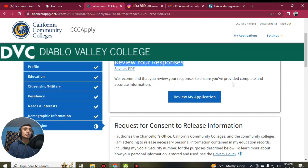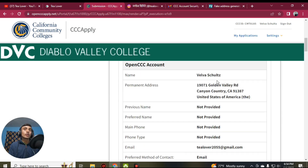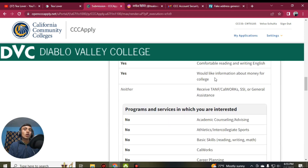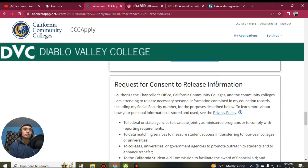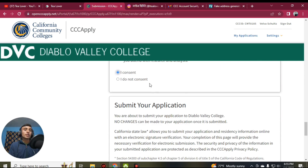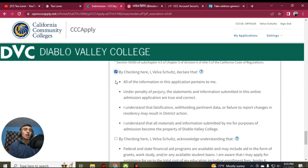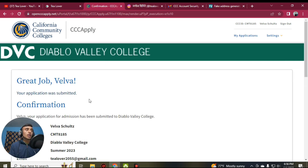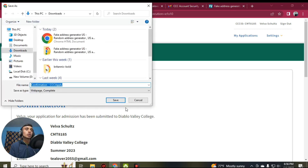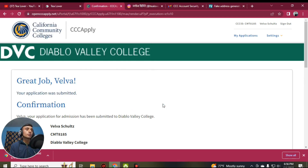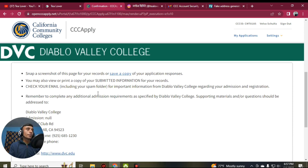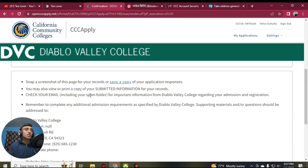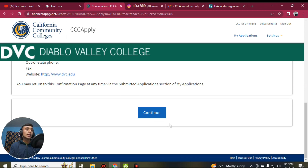On the demographic information page, scroll down to find gender — select Male or Female as appropriate based on the fake address. Skip optional fields. For parent/guardian educational level, select 'Some High School, Did Not Graduate' for both parents. You can skip race and ethnicity, then click Continue. Review your application by clicking 'Review My Application.' Verify all information is correct, then scroll down, check the certification box, and click 'Submit My Application.' Save the confirmation by taking a screenshot or right-clicking and saving the page.